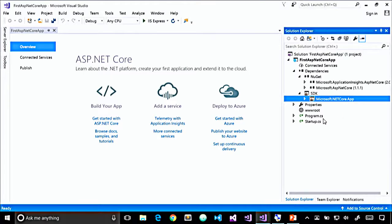Once the project is loaded in Solution Explorer, the first thing to notice is the new Dependencies folder — this used to be called References. Inside, we can see a NuGet folder containing our NuGet packages, and an SDK folder. The Microsoft.NETCore.App is the .NET Core framework we just targeted. We also see Program.cs and Startup.cs. You'll notice there's something missing if you've done ASP.NET Core development before: there's no project.json file. The new project system in Visual Studio 2017 is based on MSBuild.